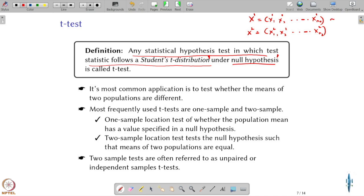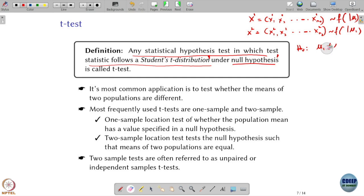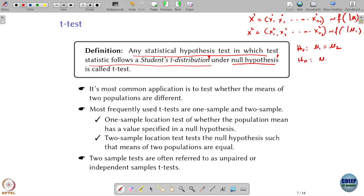Suppose I assume this is like a distribution given by mu 1 and this one by mu 2. My null hypothesis is mu 1 equals mu 2 and my alternate hypothesis is mu 1 not equal to mu 2. This is the common usage where the T-test comes into picture. But it is not necessary that we deal with two populations; it could be used on a single population also.